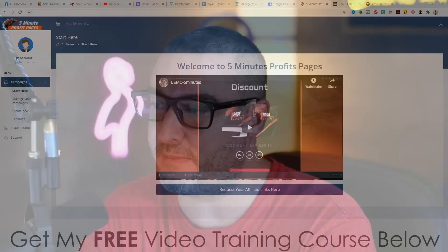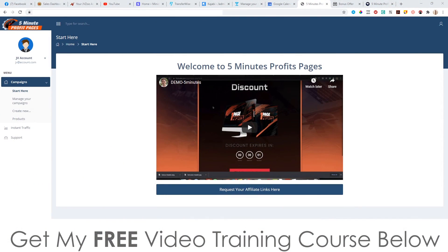Hey, what's going on everyone? It's Jono here from jonah-amson.com. Welcome to my 5-Minute Profit Pages review, and I'm here inside of the members area of 5-Minute Profit Pages. During this video, I'm going to give you a demo and a run-through of exactly what is inside of here.